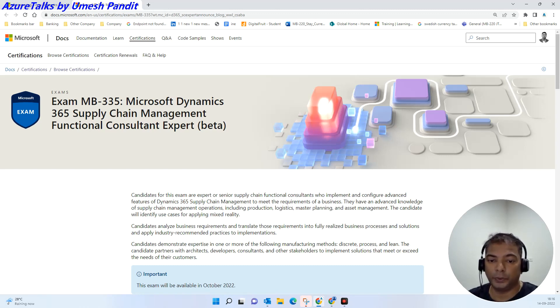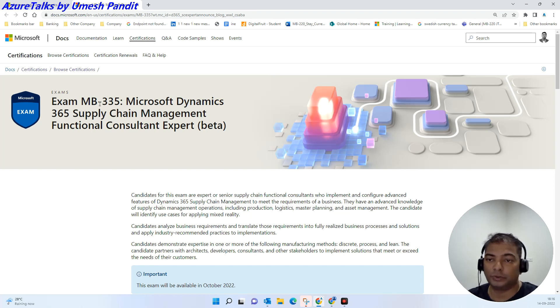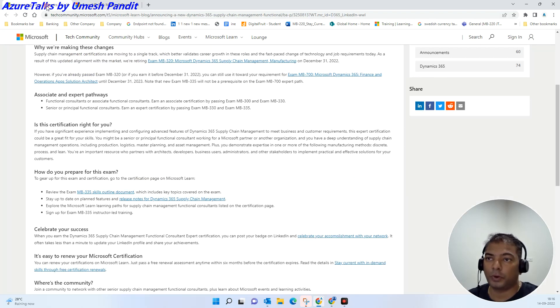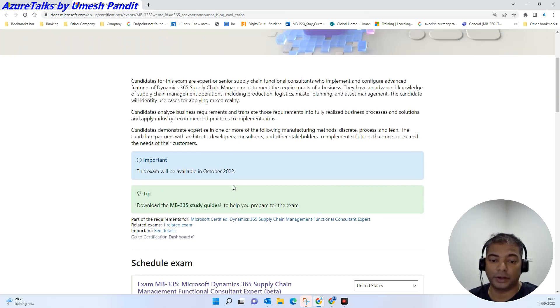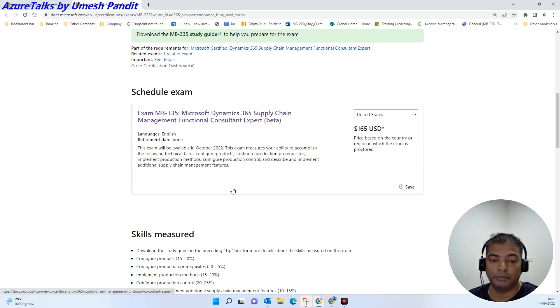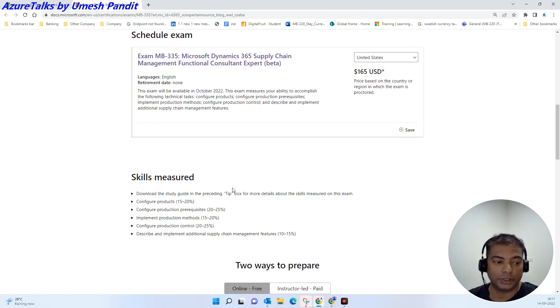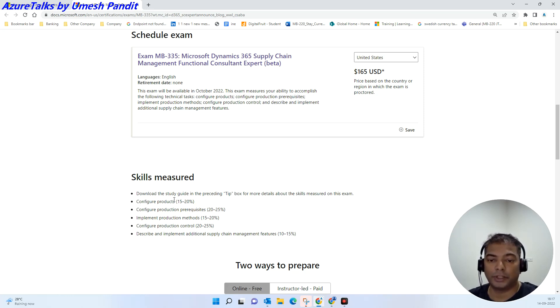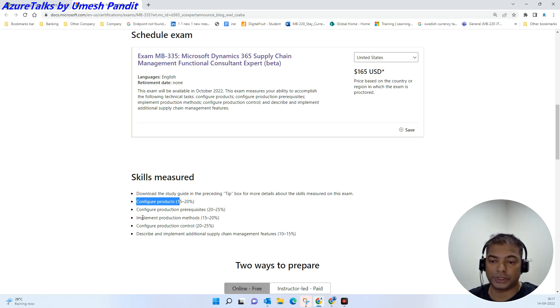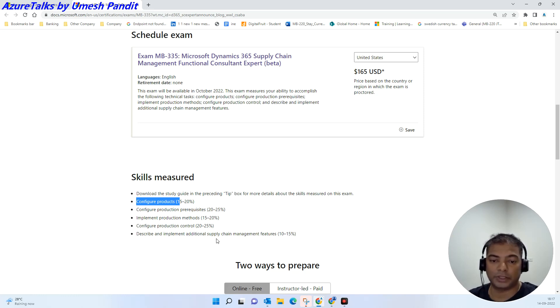This will be more focused on real-world delivery of Dynamics 365 and will be covering topics around configure products, configure production, request ease, implement product production methods, configure production control, and describe and implement additional supply chain management features.